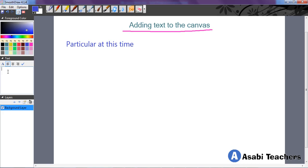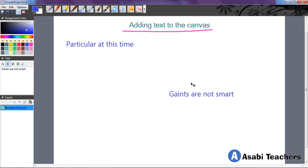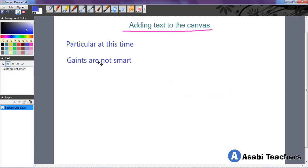Then you type in what you want to be on the screen. Giants are not smart. I am not saying giants are not smart, I am just typing in something that came to my head.